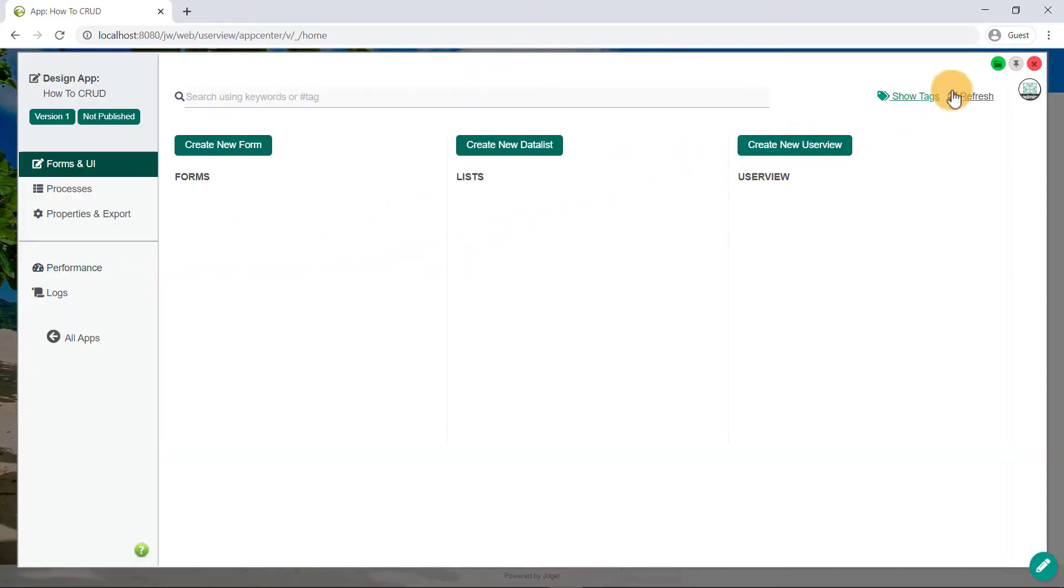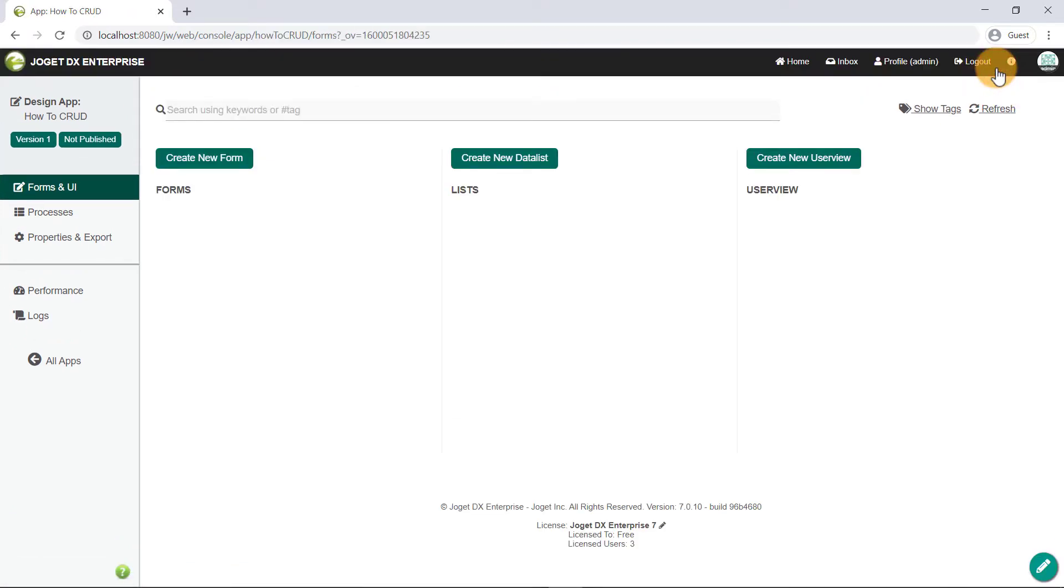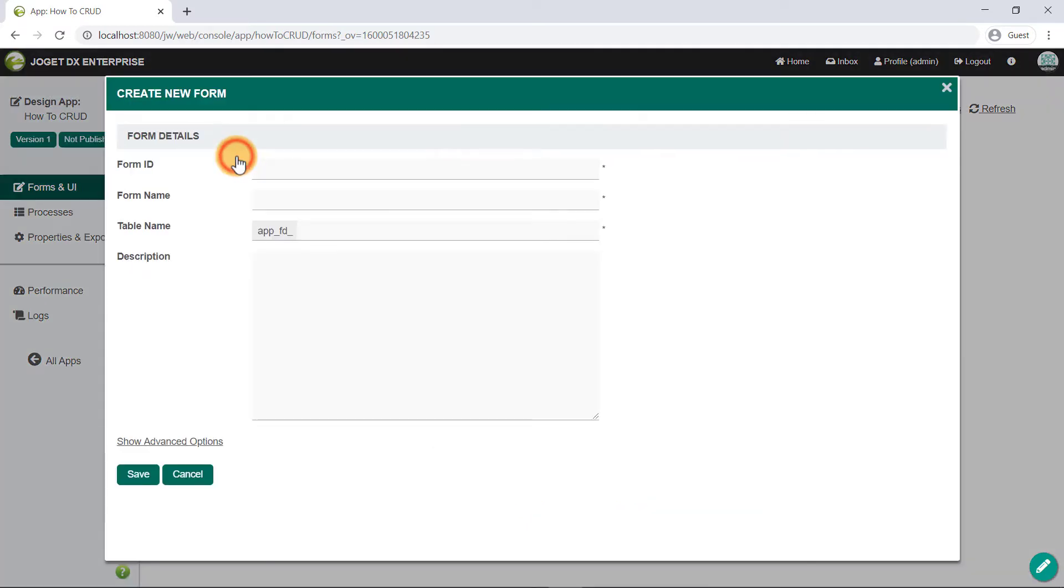Before we begin, let's maximize the overlay by clicking on the green button on the top right corner. Click on the Create New Form button, and for learning purposes, let's call this form request form.